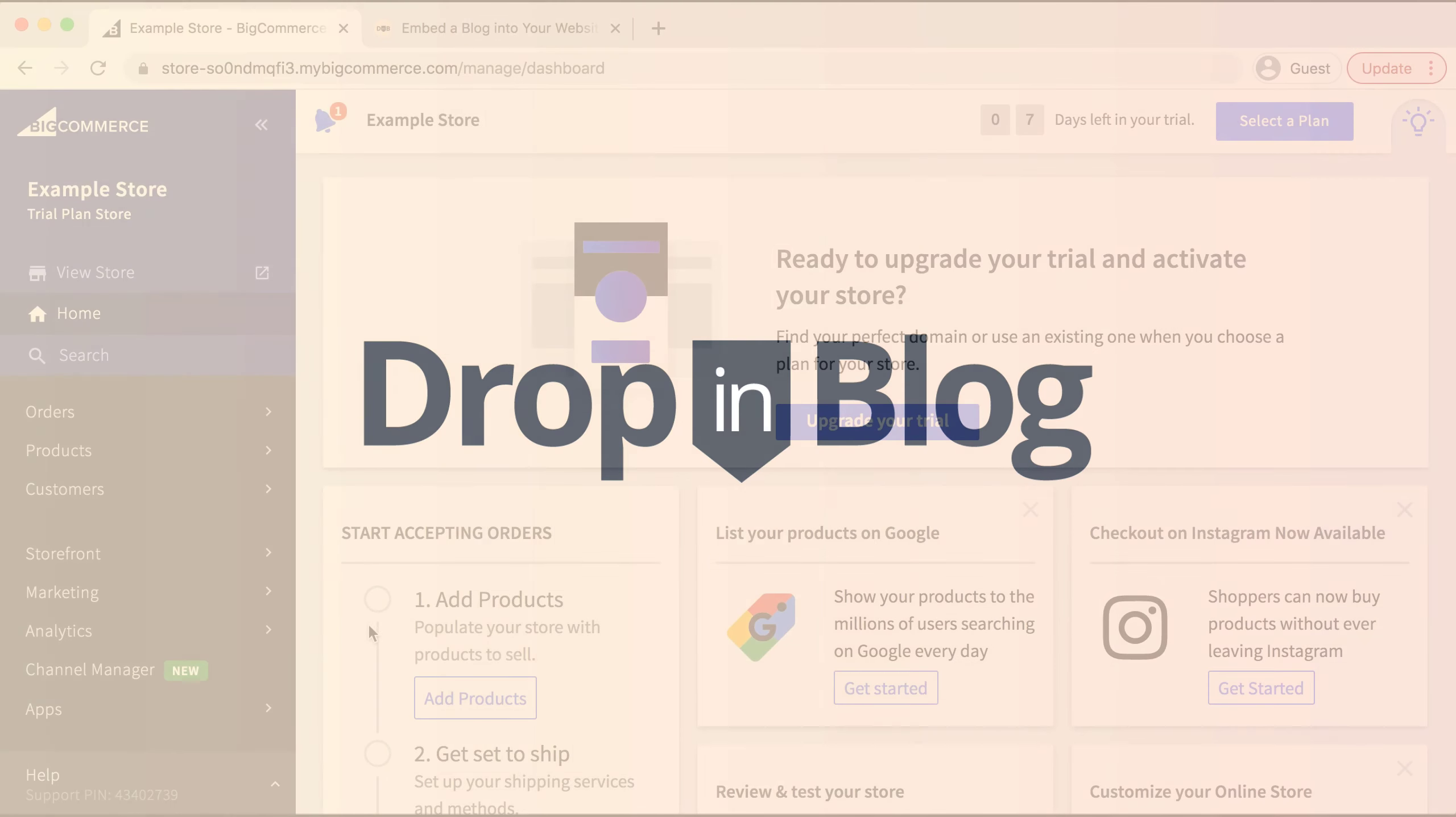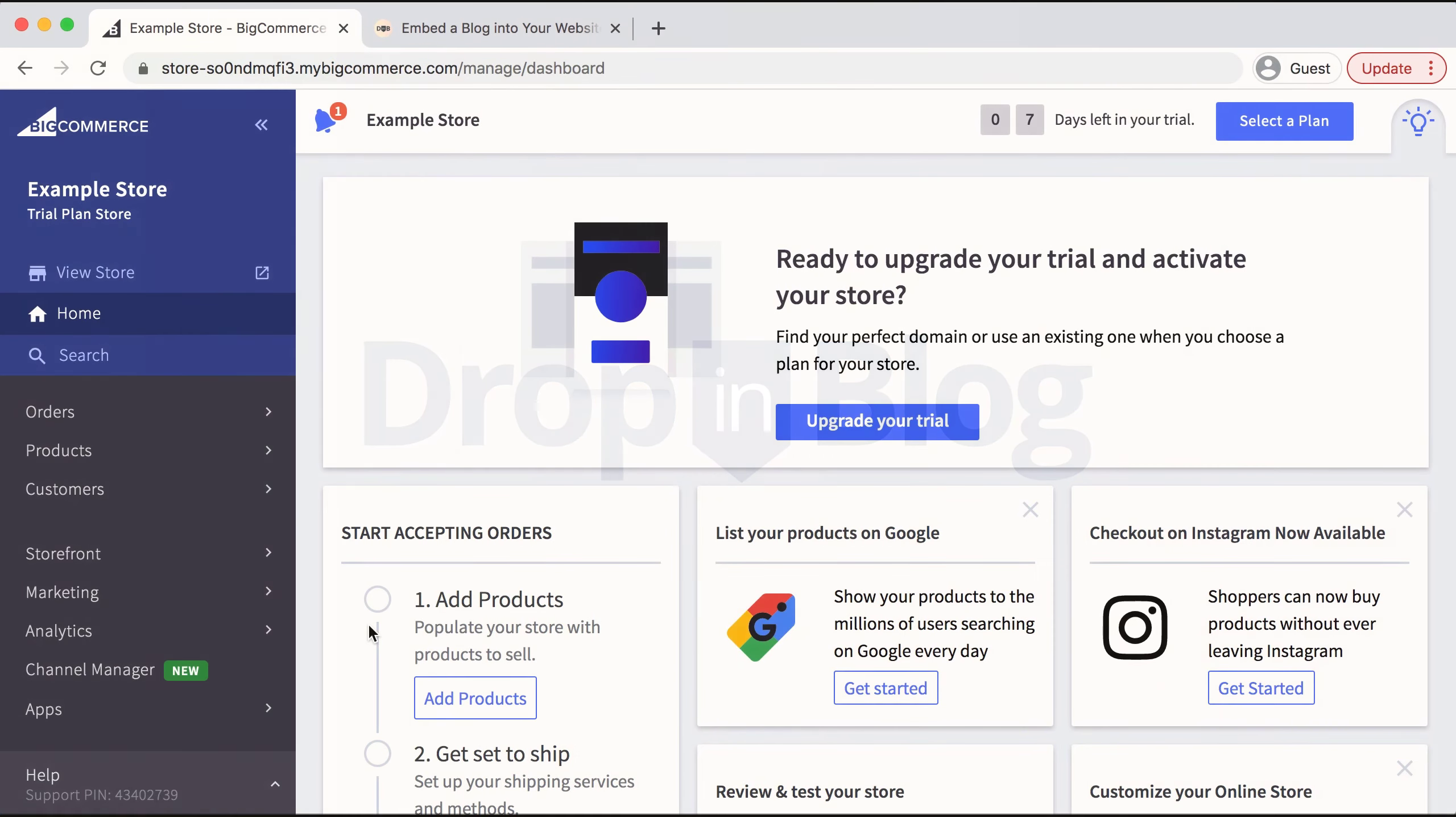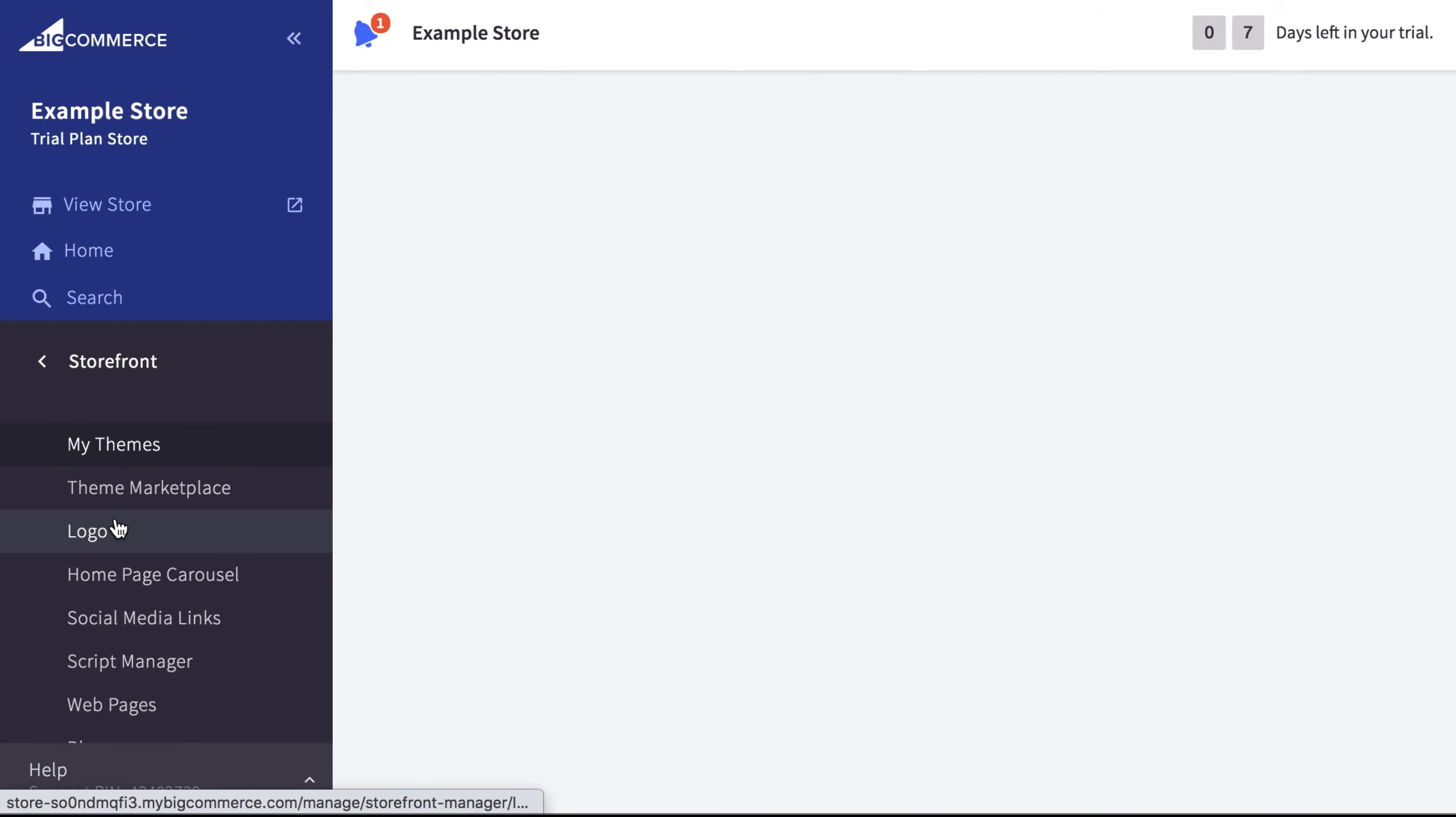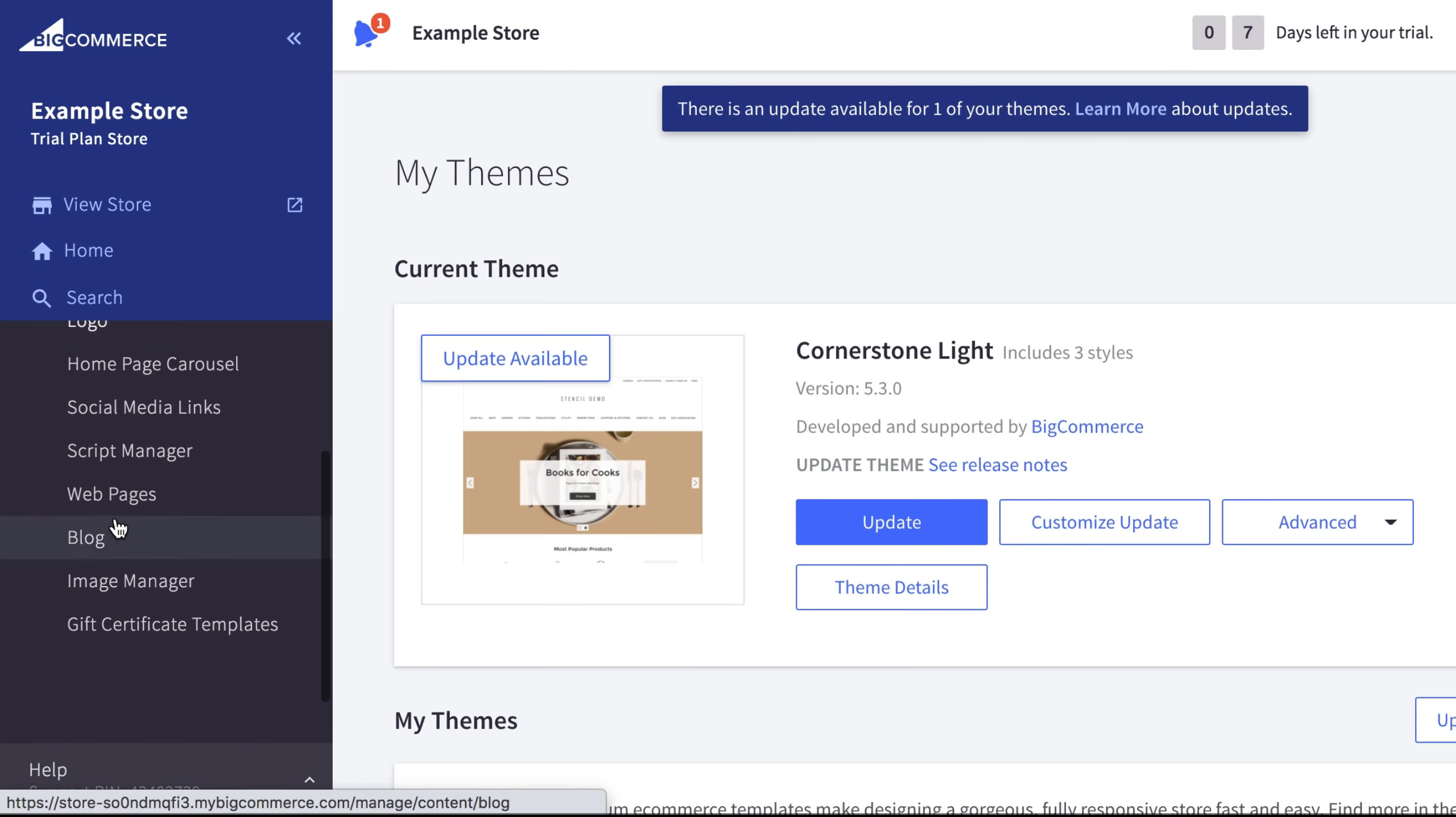Today I'm going to show you how to create a blog on BigCommerce. I'm already on the back end of BigCommerce, and on the left-hand side, I'll scroll down and select Storefront, then scroll down and select Blog.